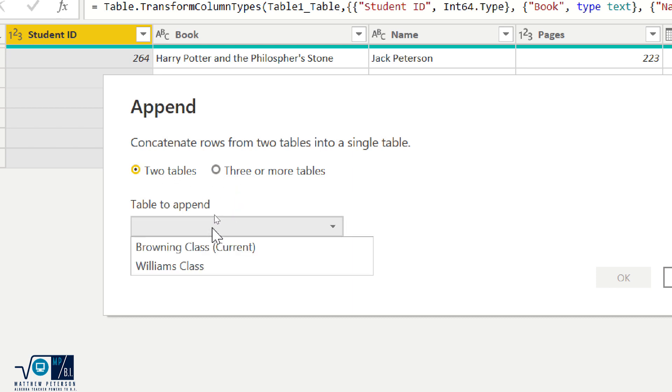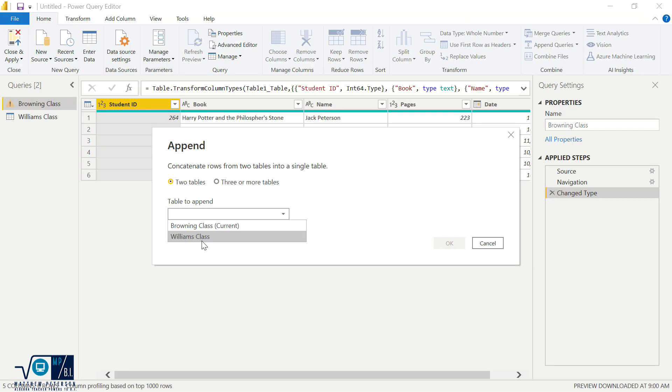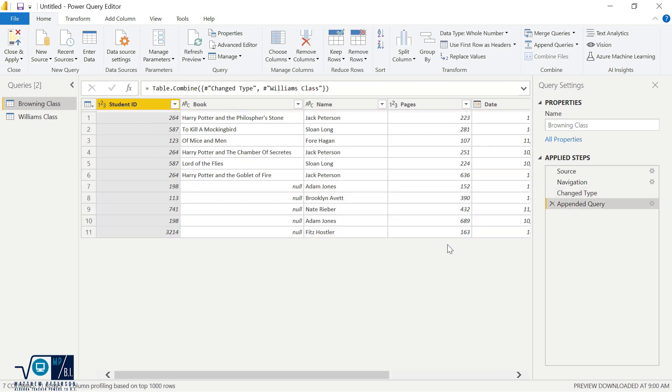And what I want to do is I want to put Ms. Williams' class on top of or underneath Ms. Browning's class. So when I pick Ms. Williams' class and I hit okay, notice what we have.